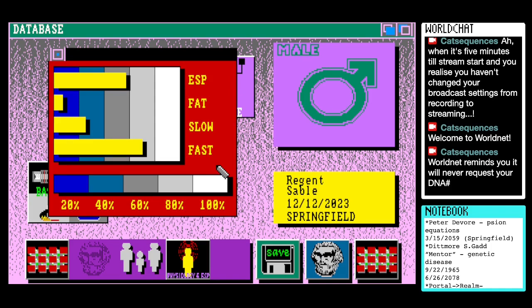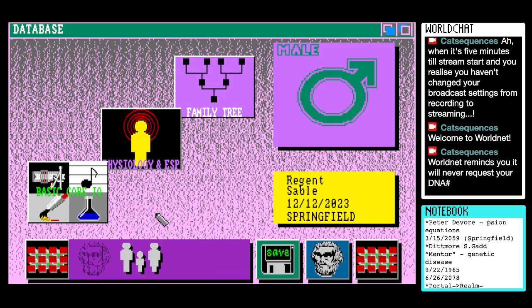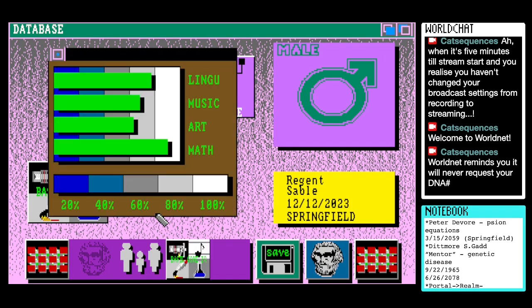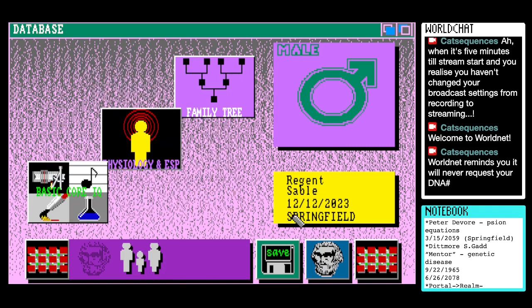Physiology: lots of fast-twitch muscles, not so many slow-twitch muscles, very little body fat. And then a pretty high aptitude across those disciplines they've been measuring. Interesting. I don't know, I wonder who Regent Sable is in the scheme of things. Let's pop them in. Don't really know anything about you, but you're going to get a note entry. Here we go.